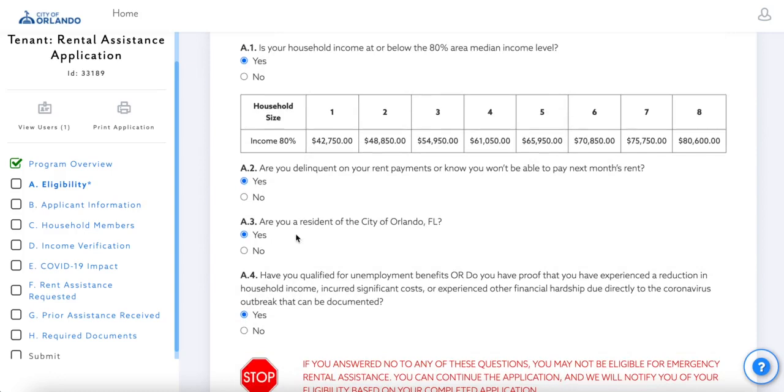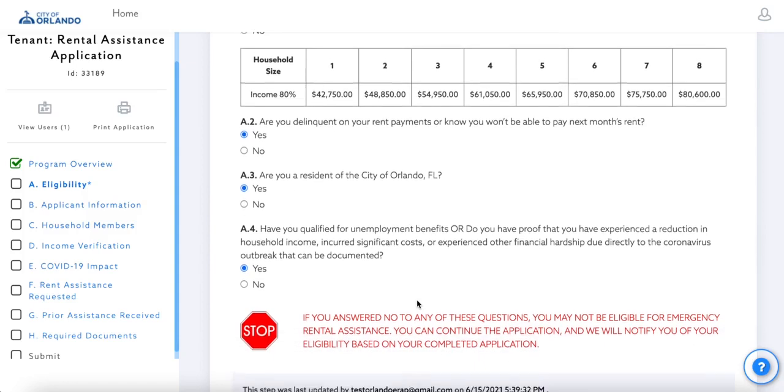This third question will ask if you are a resident of the City of Orlando. This program is only open to the City of Orlando residents.